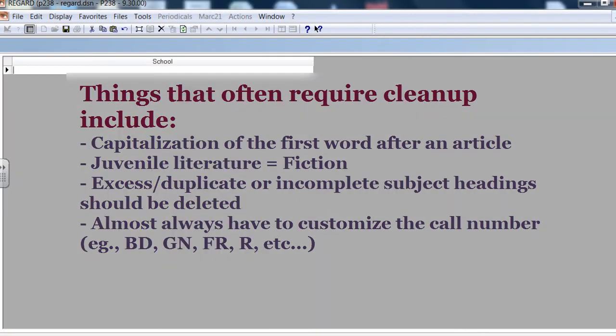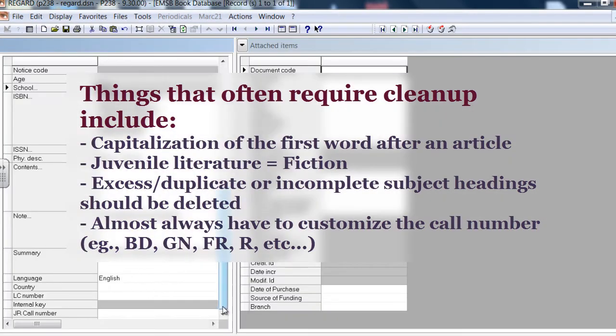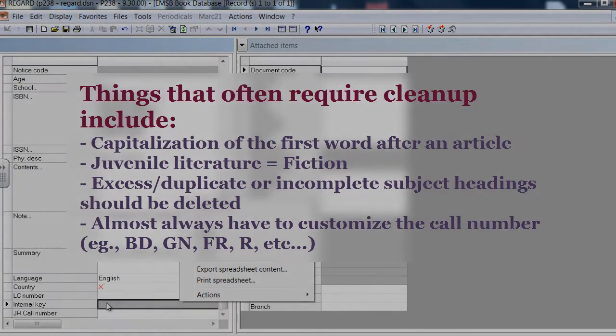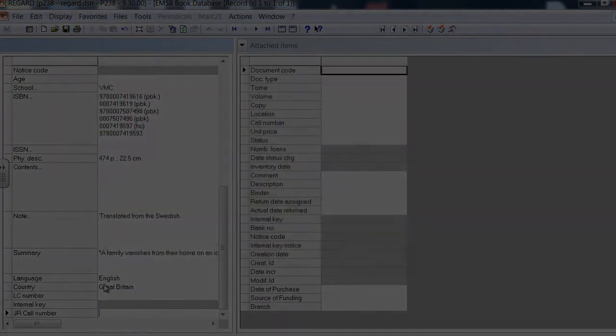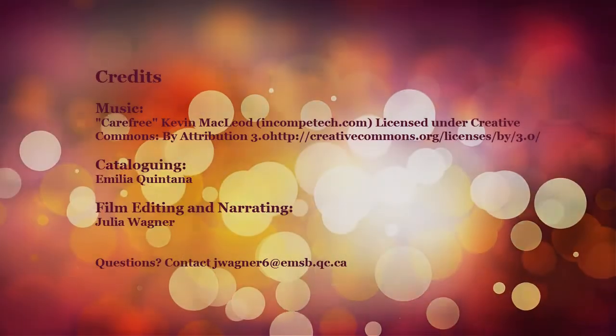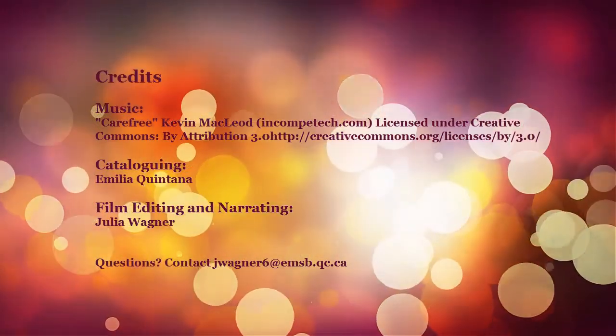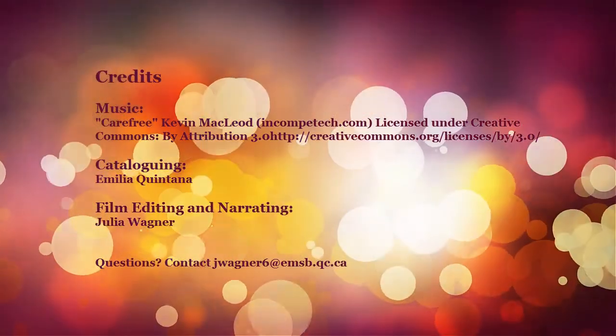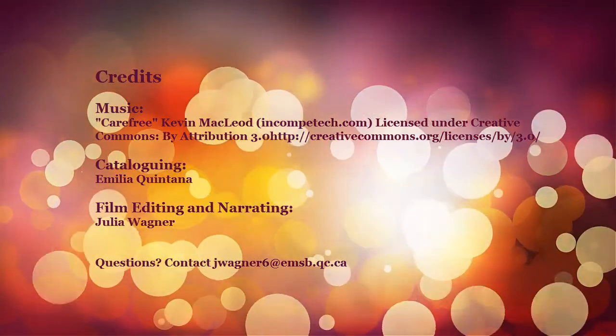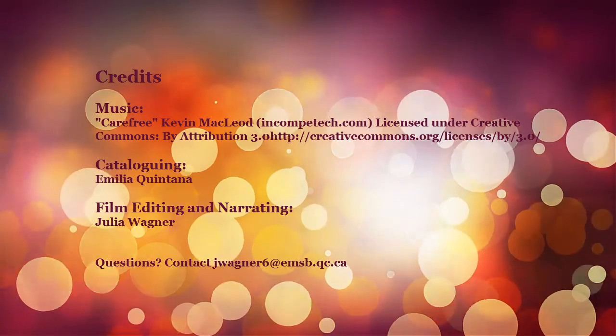You'll need to delete excess, duplicate, or incomplete subject headings, and you'll probably have to customize the call number. If you have any additional questions, consult the aforementioned literature. Also, please don't hesitate to contact the librarians at the board.